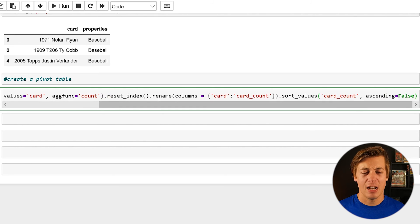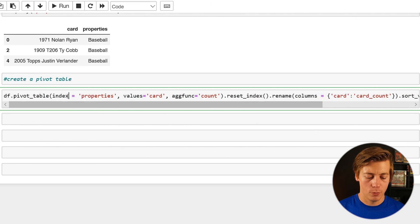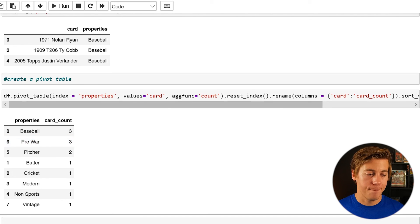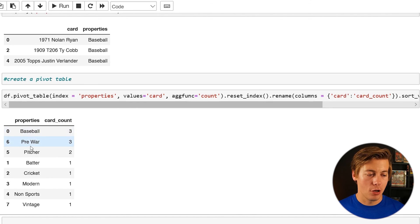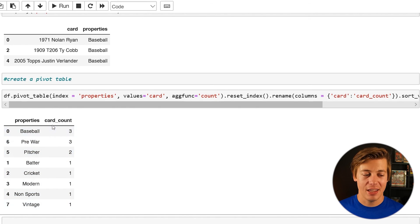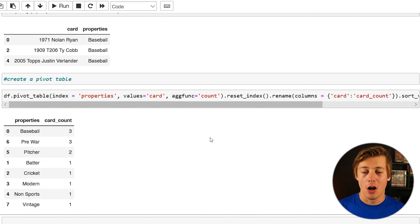I know this is kind of messy. It's a longer piece of code for one line. But you can see over here properties. Baseball, pre-war, pitcher, batter, cricket, modern, non-sports, vintage, and then card count, three, three, two, one, one, one, one, one, all across the board.